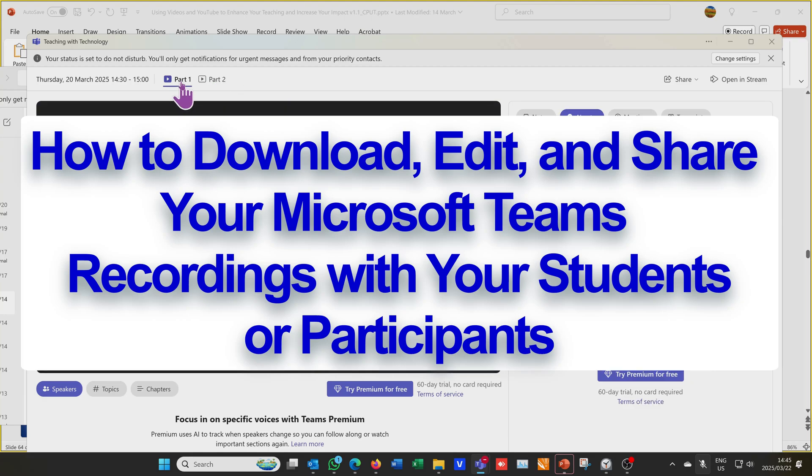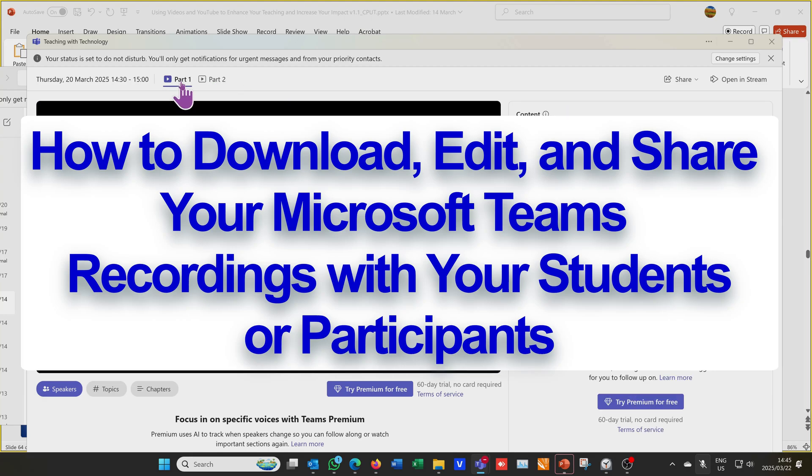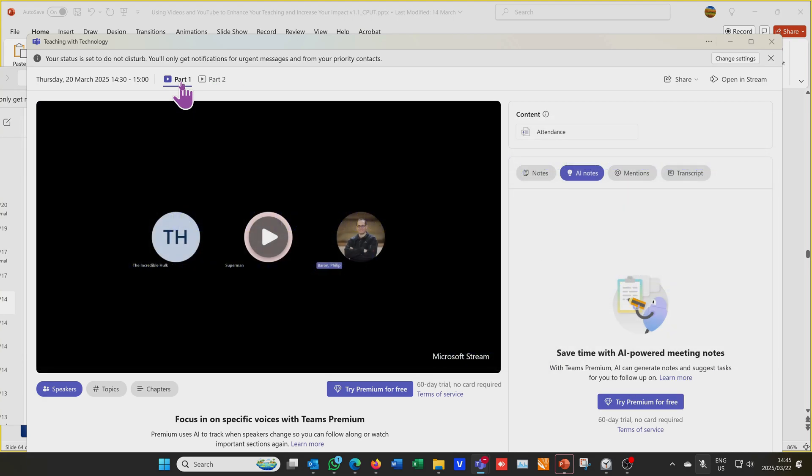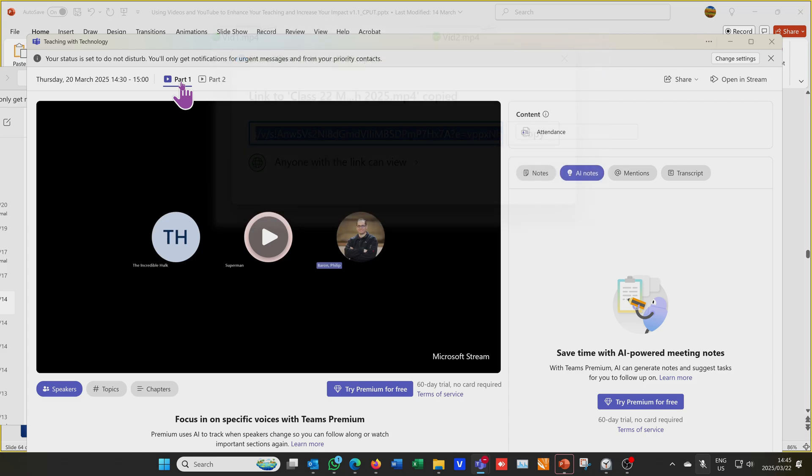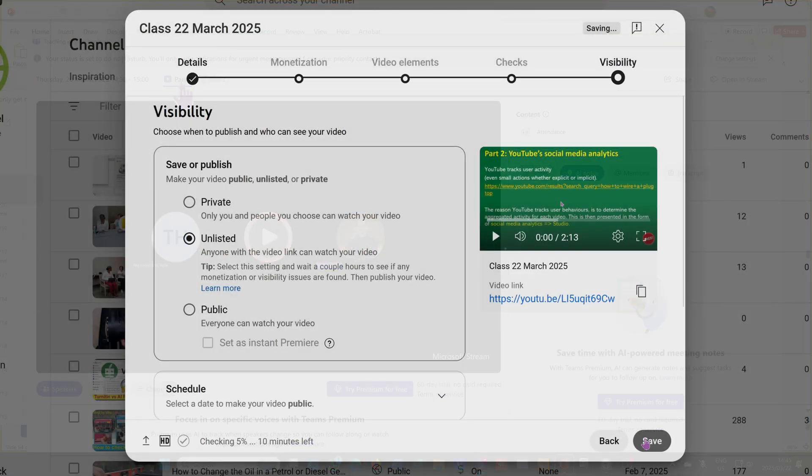Hi, in this video I'm going to be demonstrating how to take your Teams recordings, edit them and share them as a single file with your students, or just sharing them with a clickable link or even on social media.